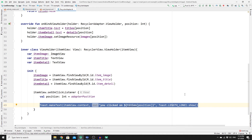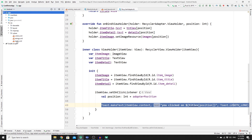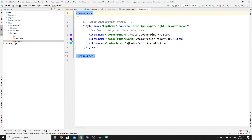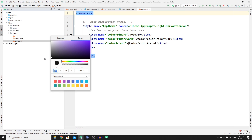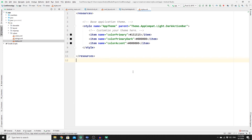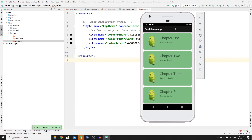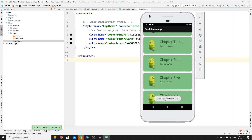To change the action bar color, go to app > res > values > styles.xml. Click on the color attribute and use the color picker — select black for the primary color and repeat for the remaining color fields. Run the app again to confirm the action bar is now black and the RecyclerView is working correctly.